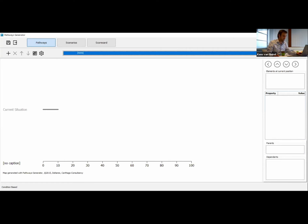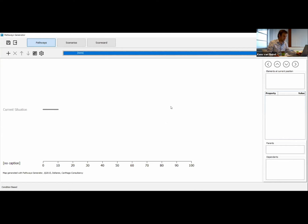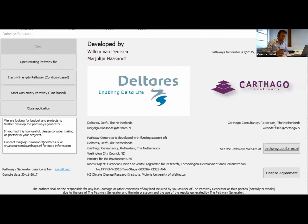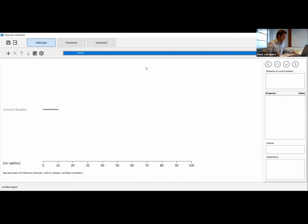I will restart the pathway generator because you will probably see a different screen when you open it. If you start the executable, you will see this window, which gives you the opportunity to make different types of pathways. Today we will focus on creating condition-based policy pathways, so let's click condition-based pathways. You should see something like this, which is the pathways generator main screen.